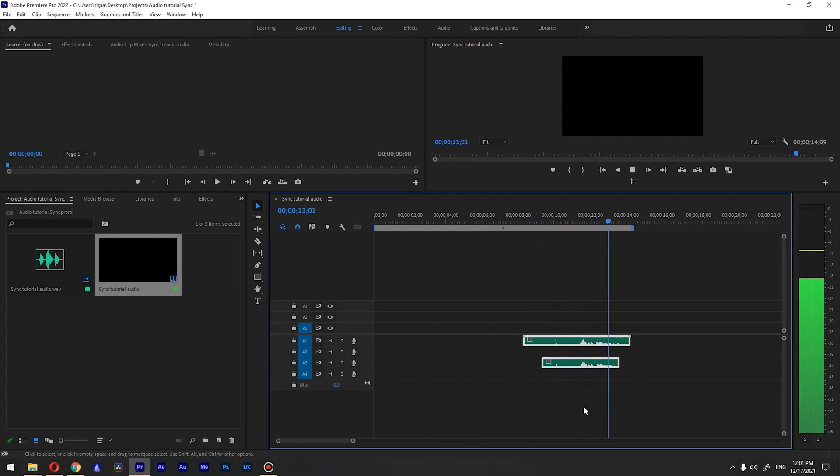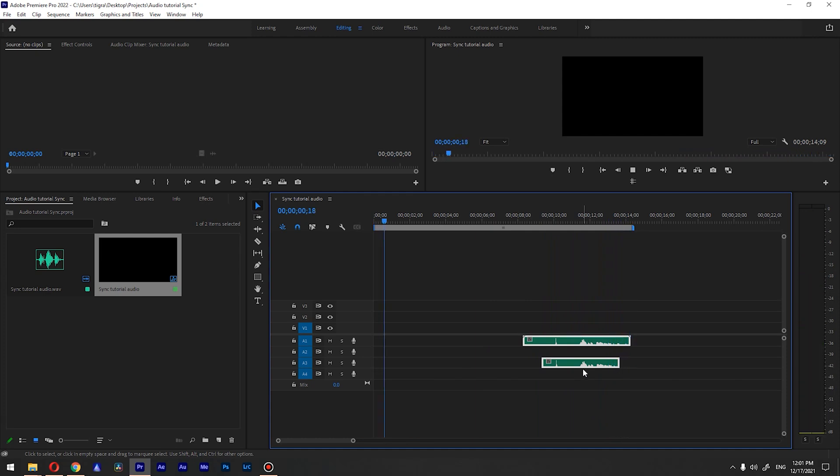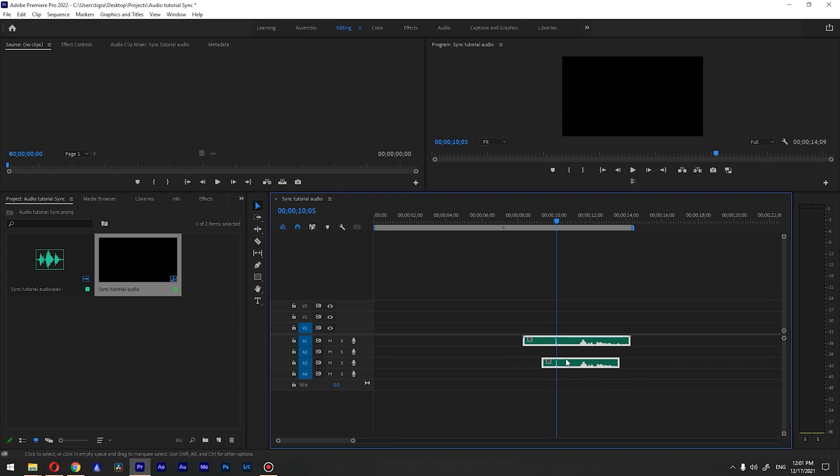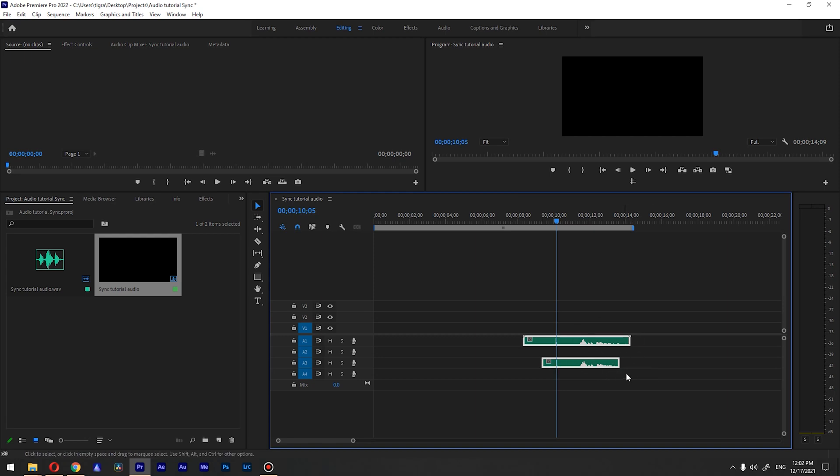...so you can hear clearly that it is synced, even if this clip is trimmed down and changed in the duration and stuff like that. It doesn't matter, it's synced perfectly well.